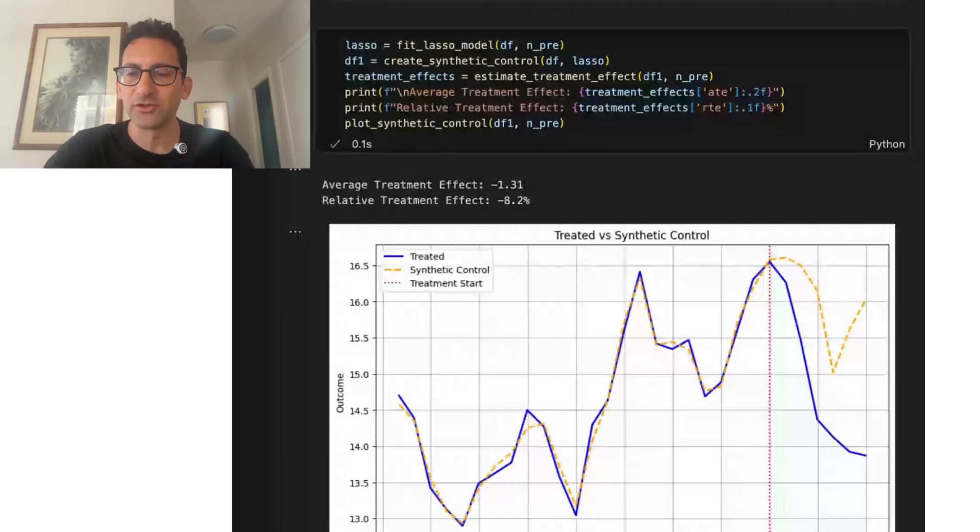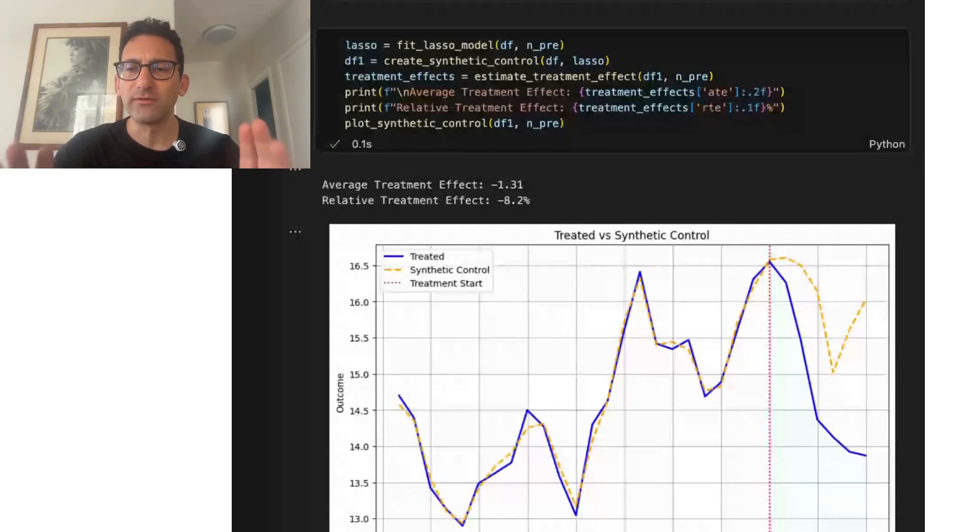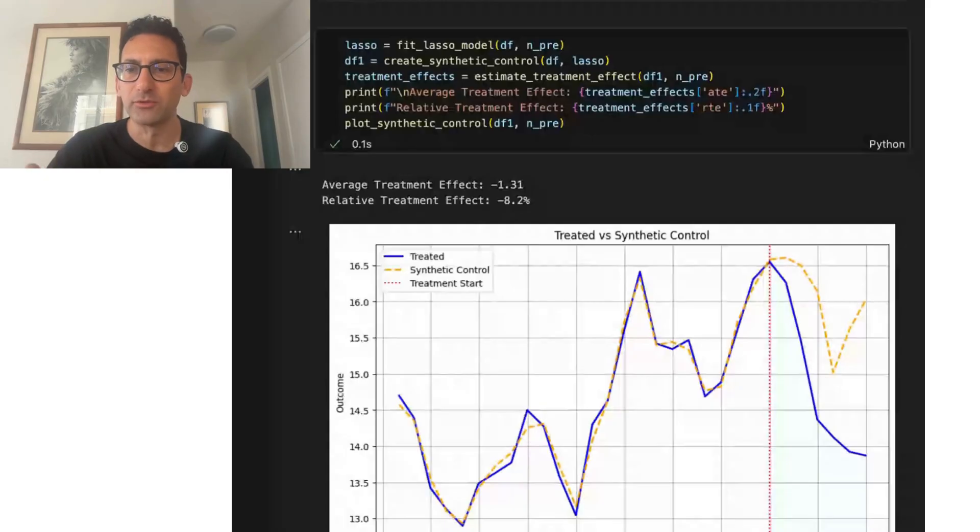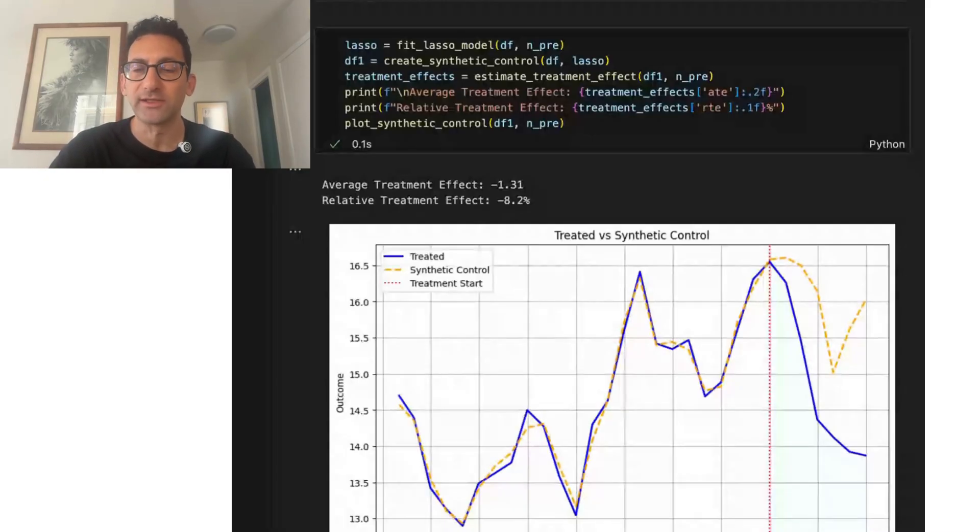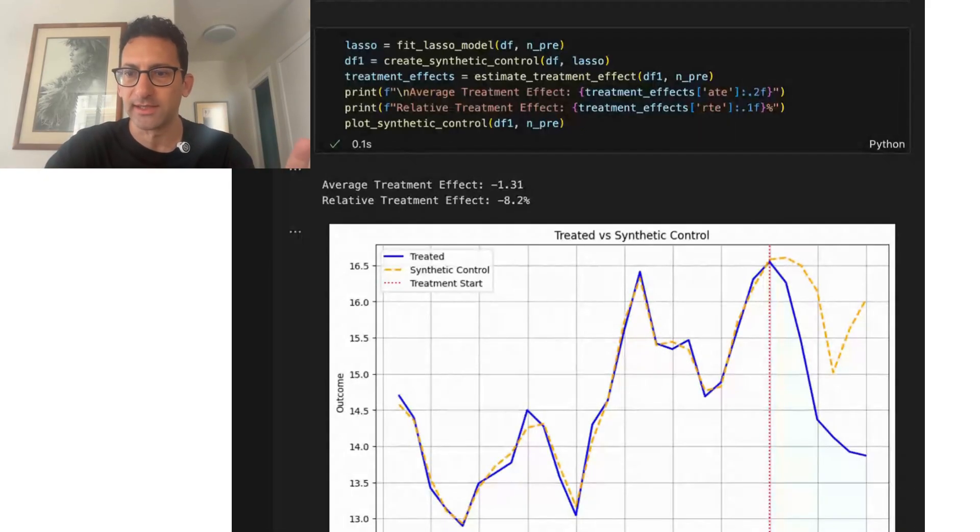Here's a data science tutorial on the synthetic control method, one of the most powerful and popular tools in causal inference data science. This is all over the product and marketing data science space.